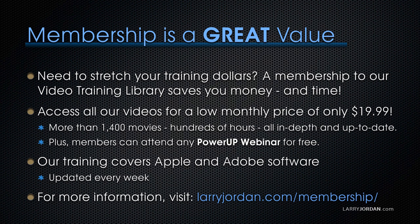By the way, when you need to stretch your training dollars, a membership to our video training library saves you money and time. You can access all of our videos for a low monthly price of only $19.99. That's more than 1,400 movies, hundreds of hours, all in-depth and all up to date.